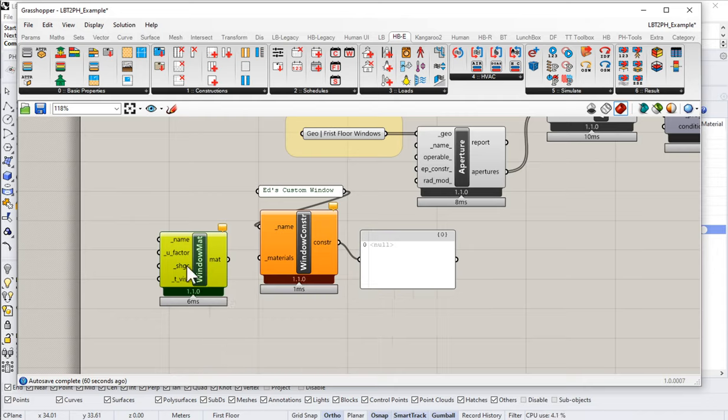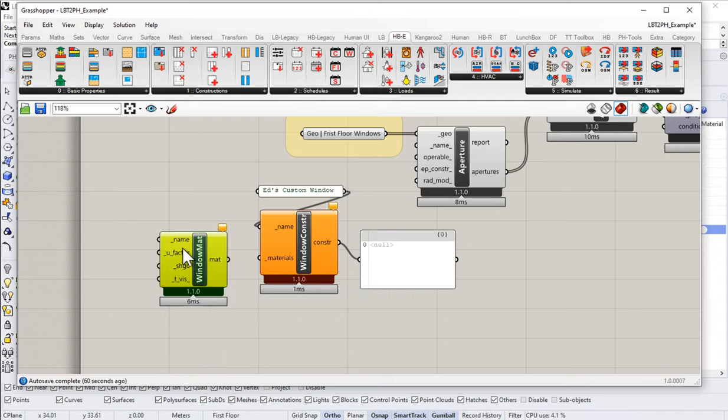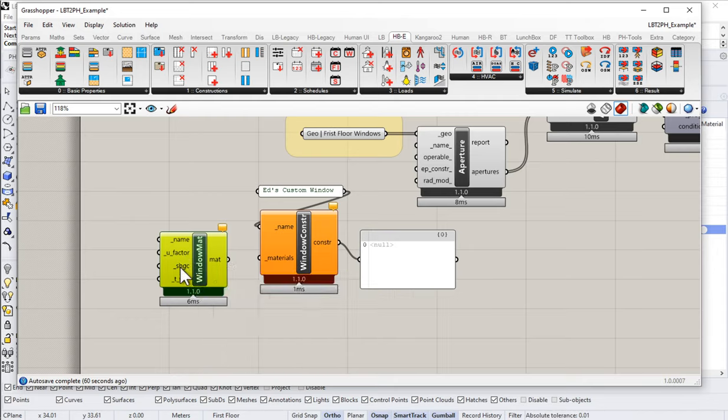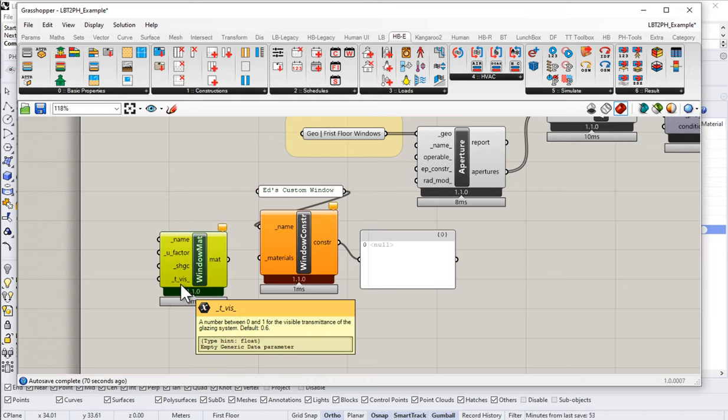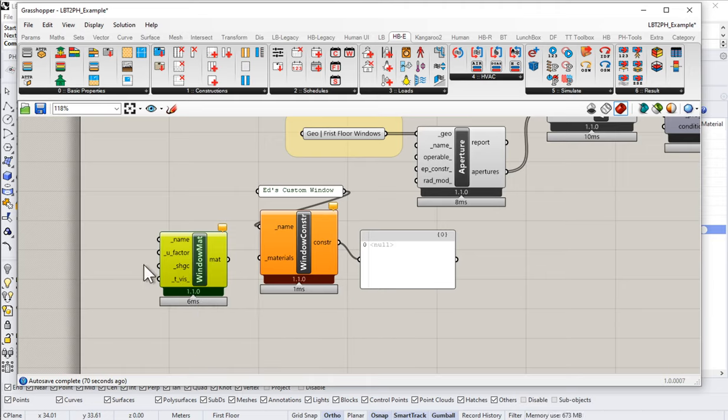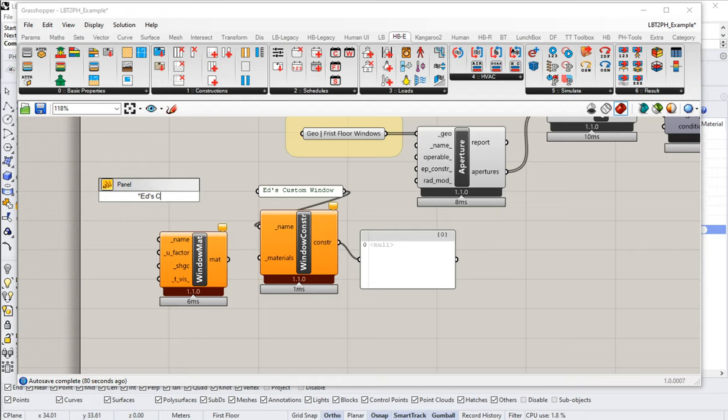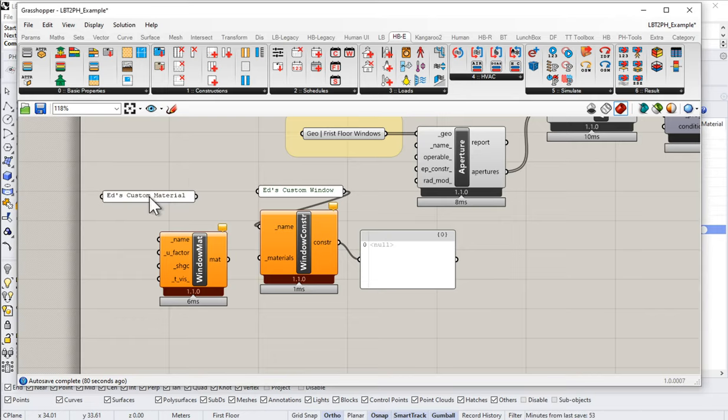I'm sure there are instances where you would want to use the complex buildup. But for our purposes, I think the simplified buildup is going to work just fine. And so I've got my window material here, and notice the window material takes in only name, U-factor, SHGC, and the visibility factor. So let's put those in. We'll call this Ed's custom material.